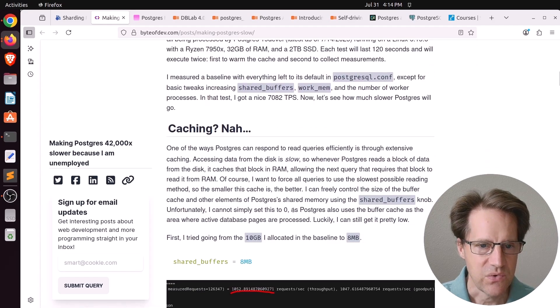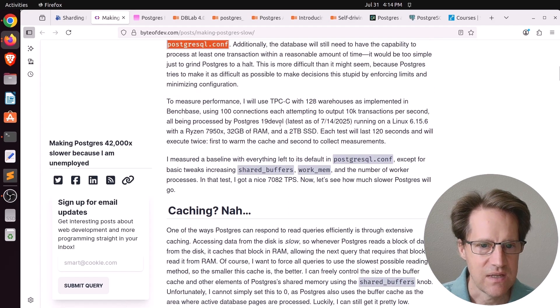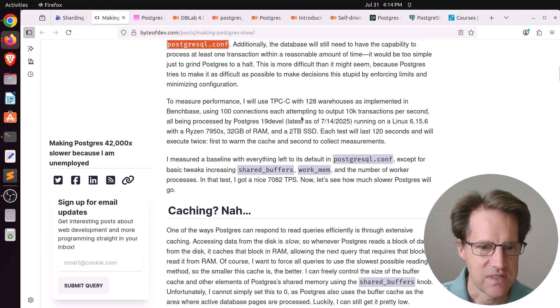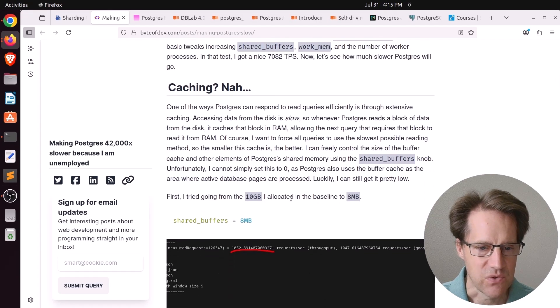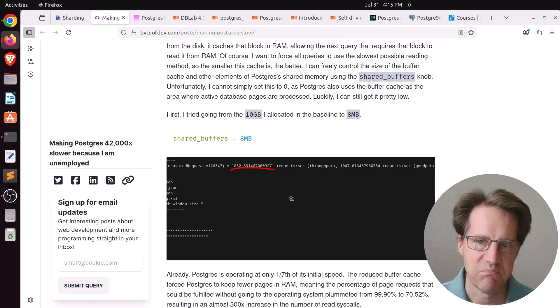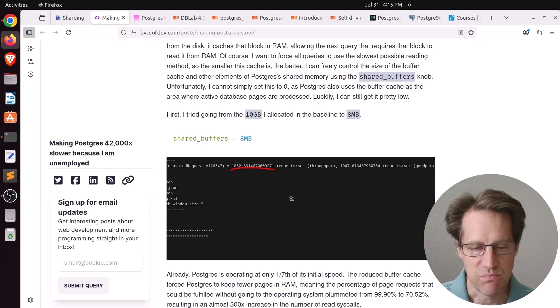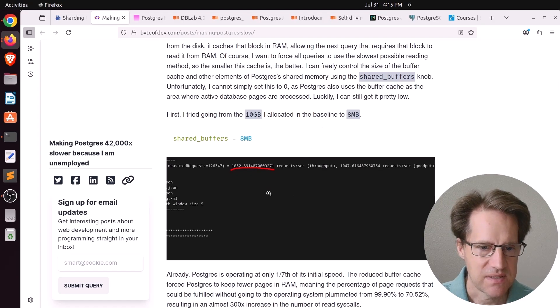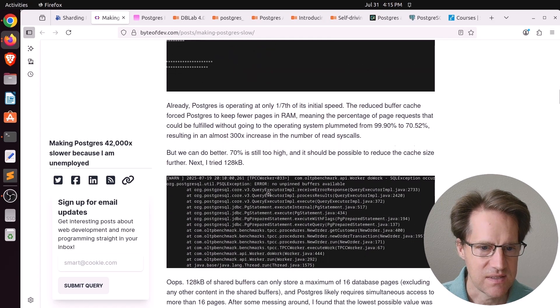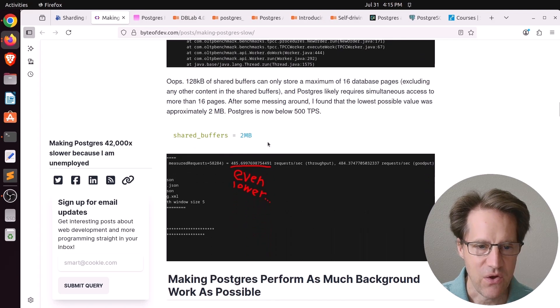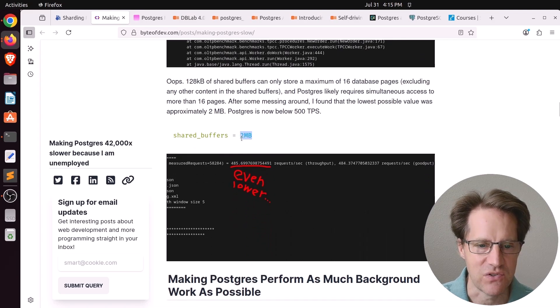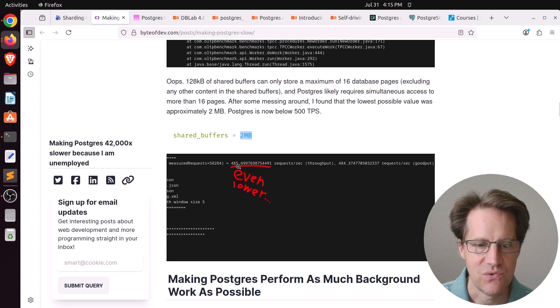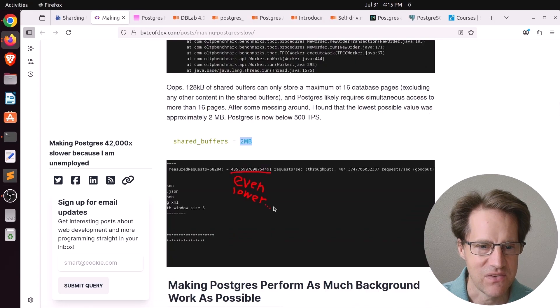So in his initial test using TPCC with 128 data warehouses, he got 7,082 transactions per second. So the first thing he said, let's drop shared buffers so it probably has to access disk a bit more. He dropped it to 8 megabytes. He says, can I drop it lower? And he eventually got it down to 2 megabytes of shared buffers. And that dropped it down to 500 requests per second, much less than the 7,000.